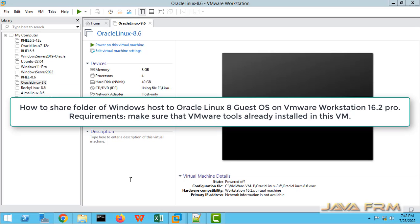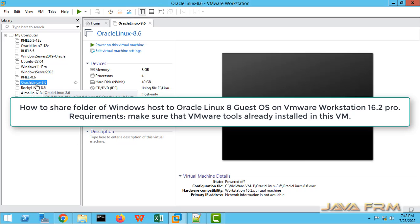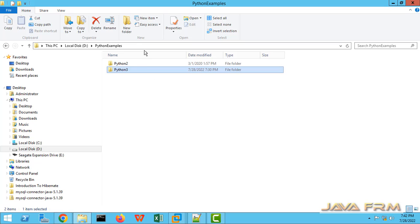Welcome to Java Forum. Now we are going to see how to share the folders which are on Windows source machine to Oracle Linux 8 virtual machine.